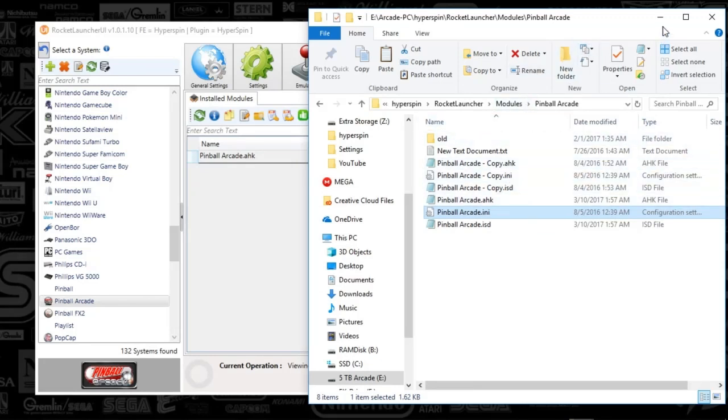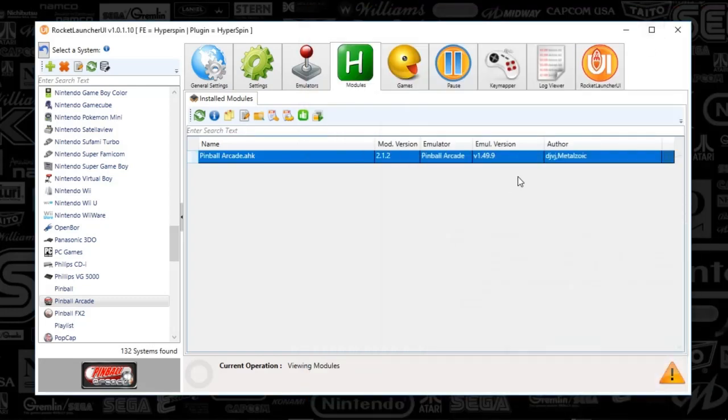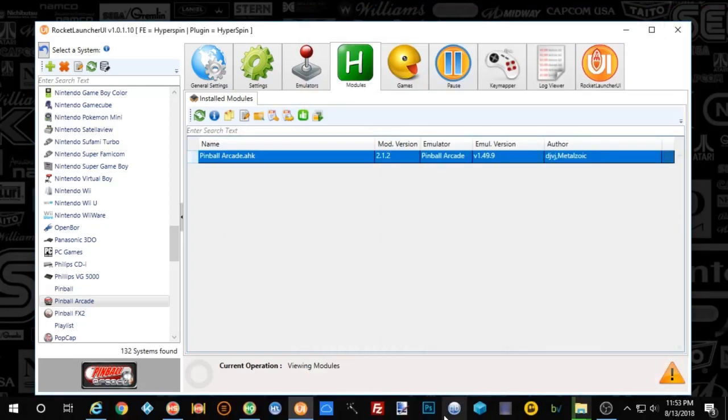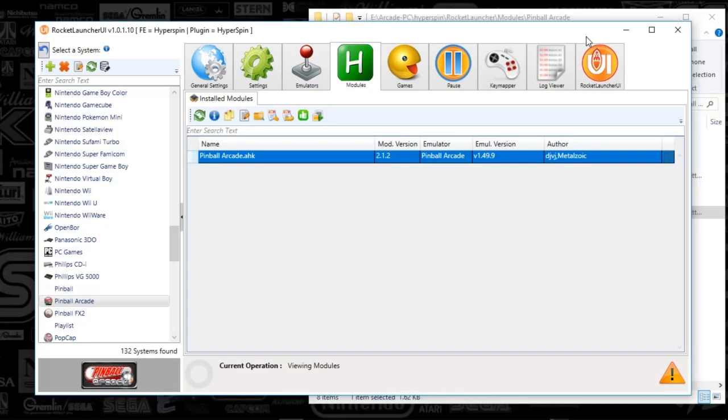All right, so we are going to close that out and you have set up Pinball Arcade. This one was an easy one.